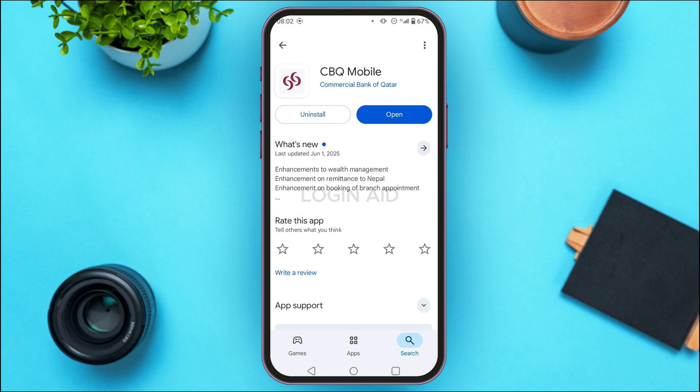Now you'll be led to this kind of interface. Right now you can see two options: Install and Open. I am seeing the Open option because my application is already updated. But if your application is not updated, instead of Open you'll be able to find the Update option — all you have to do is tap on it.